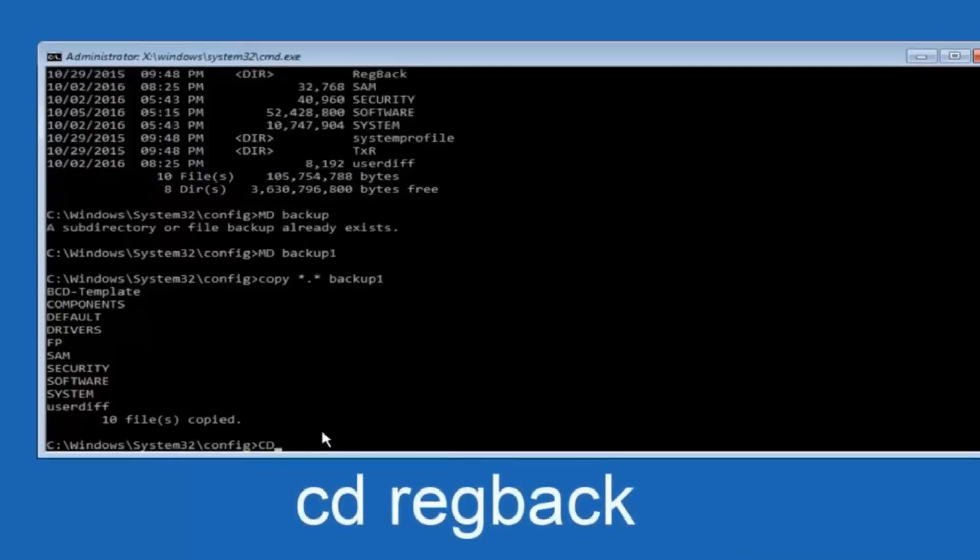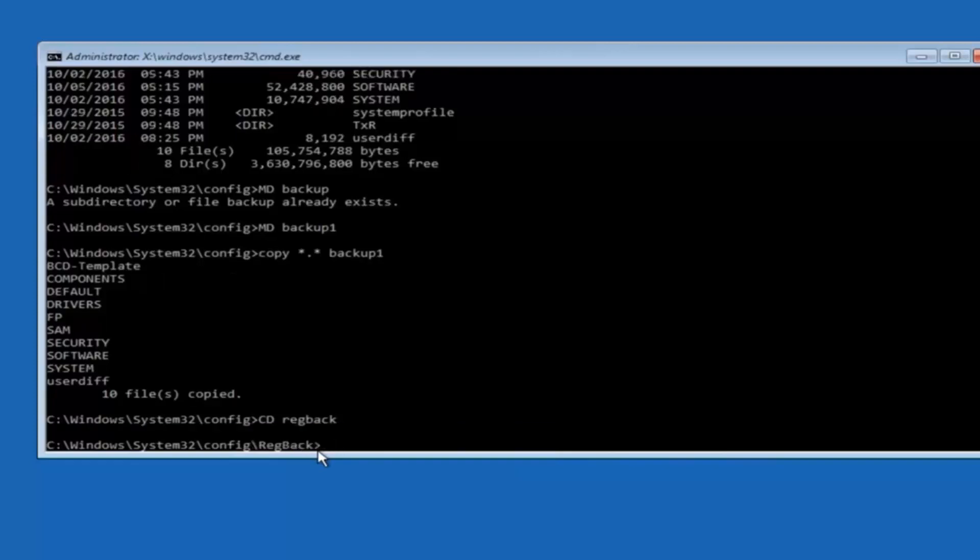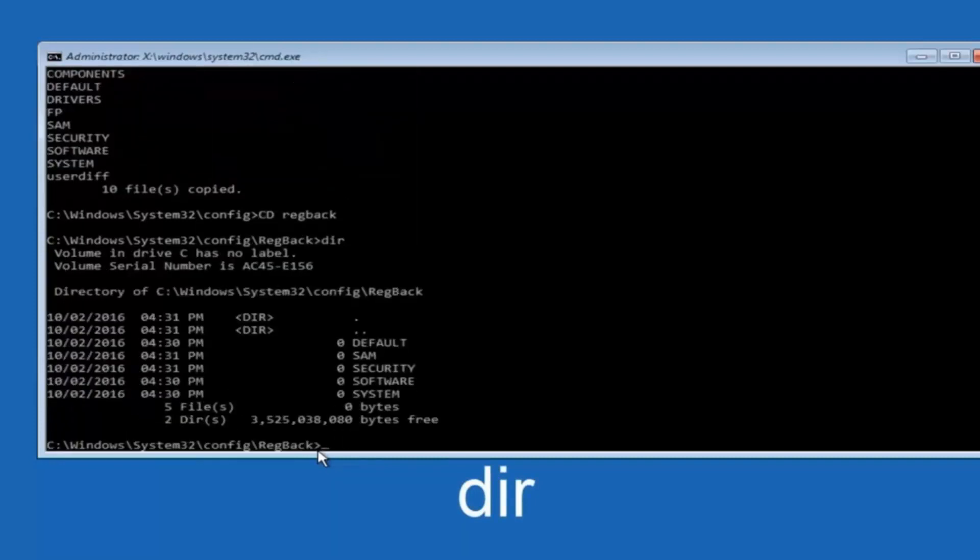Now you want to type CD space reg back. R-E-G B-A-C-K. And then hit enter on your keyboard. So now that we are under the reg back. So now you want to type D-I-R again. And then hit enter.